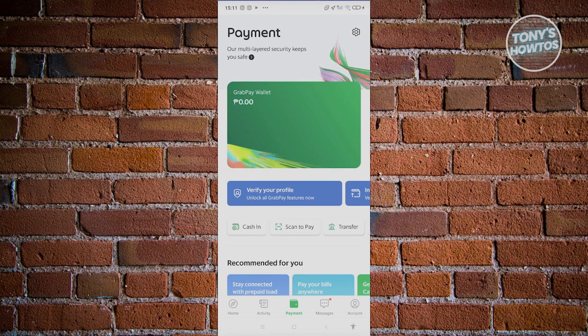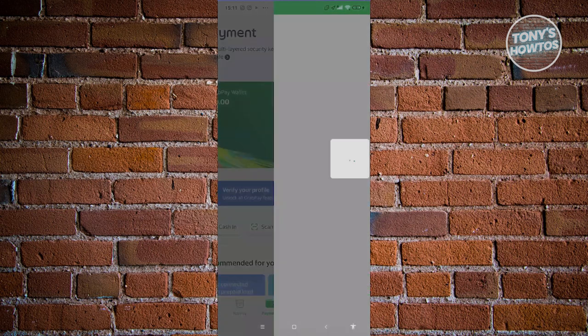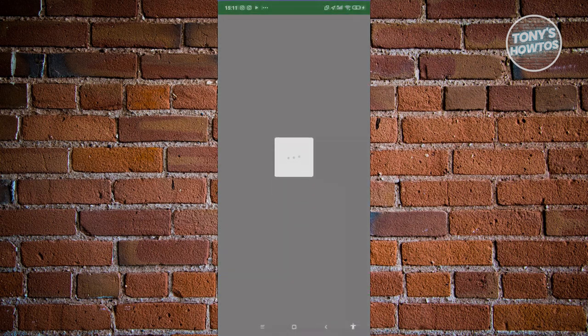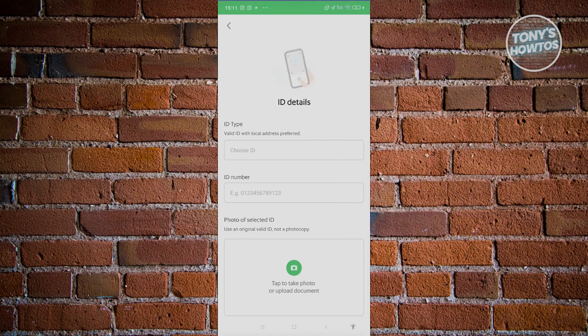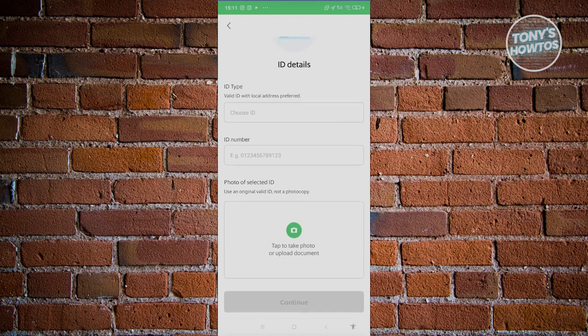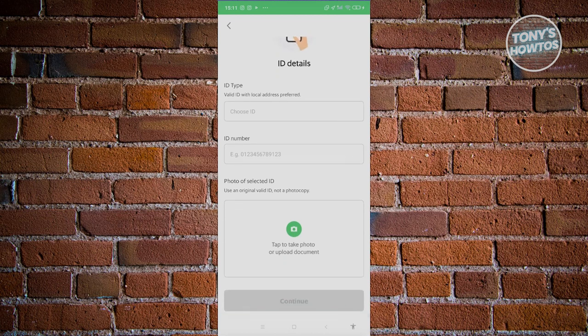Now to verify your profile, go ahead and click on the 'Verify Your Profile' button that you see on your screen. From here, you need to provide some details about yourself. That includes where you get your funds—for example, if you're an employee, state that. You also need to provide an ID, choose the ID type, enter the ID number, and take a photo of that specific ID.